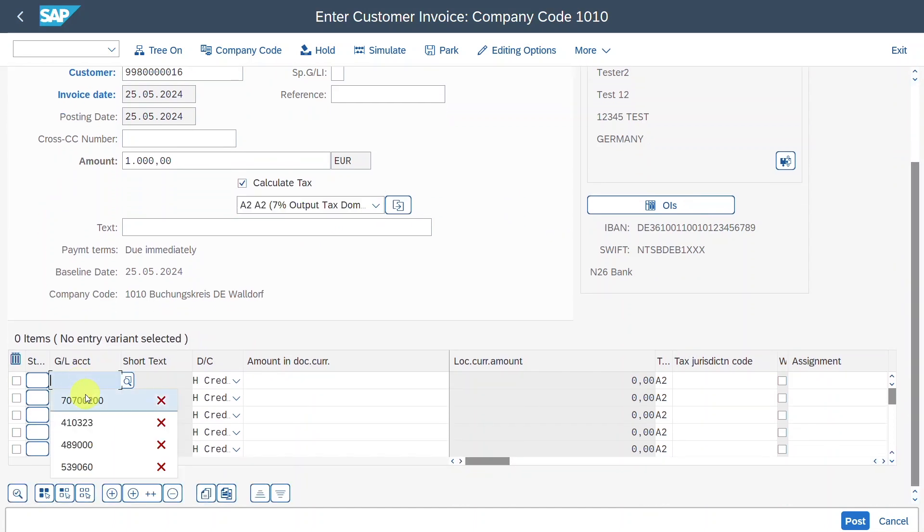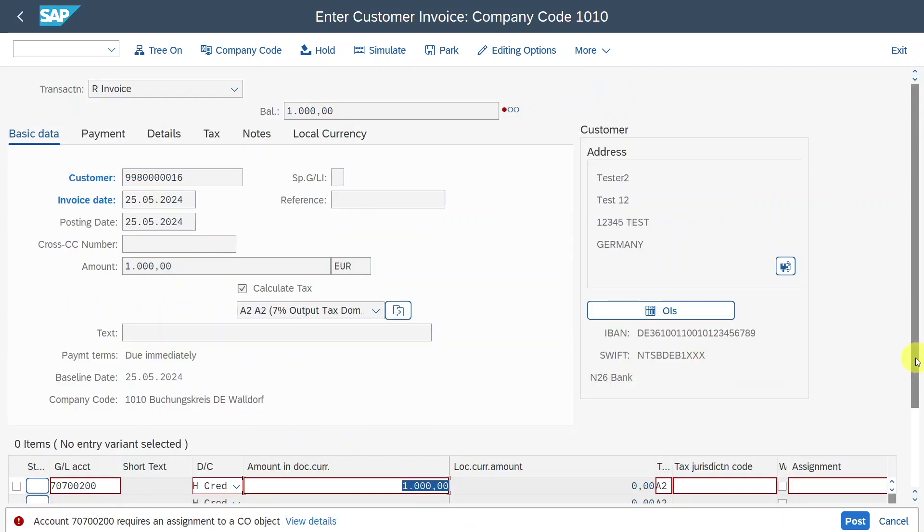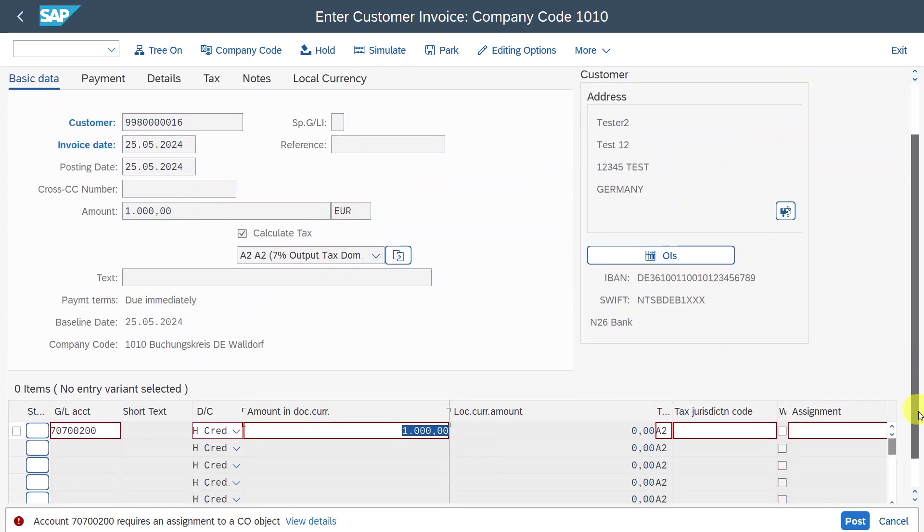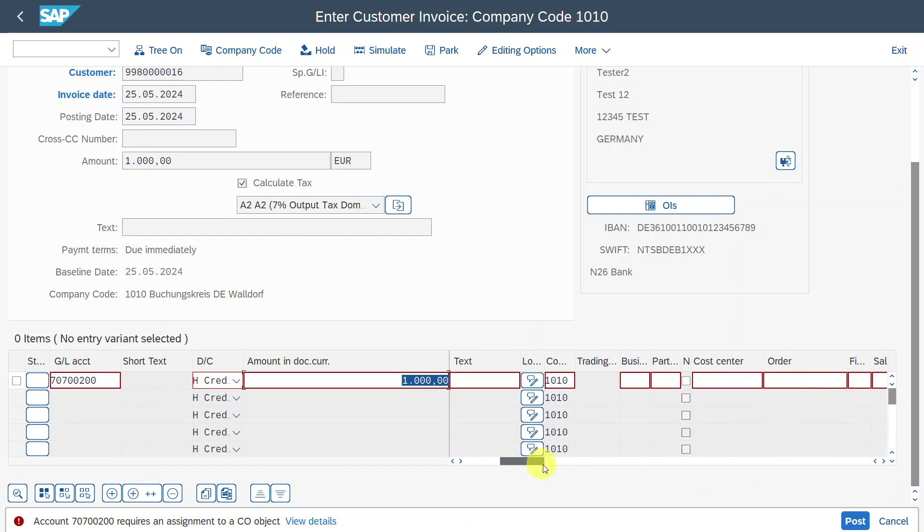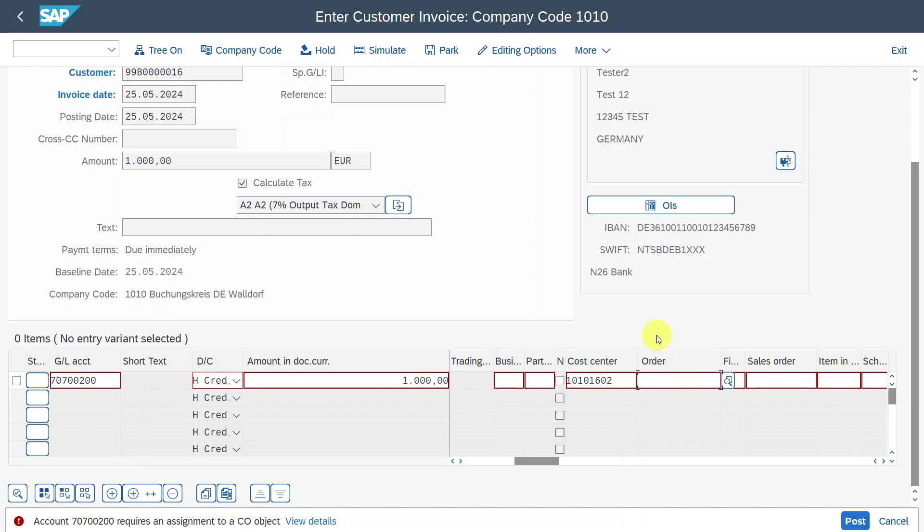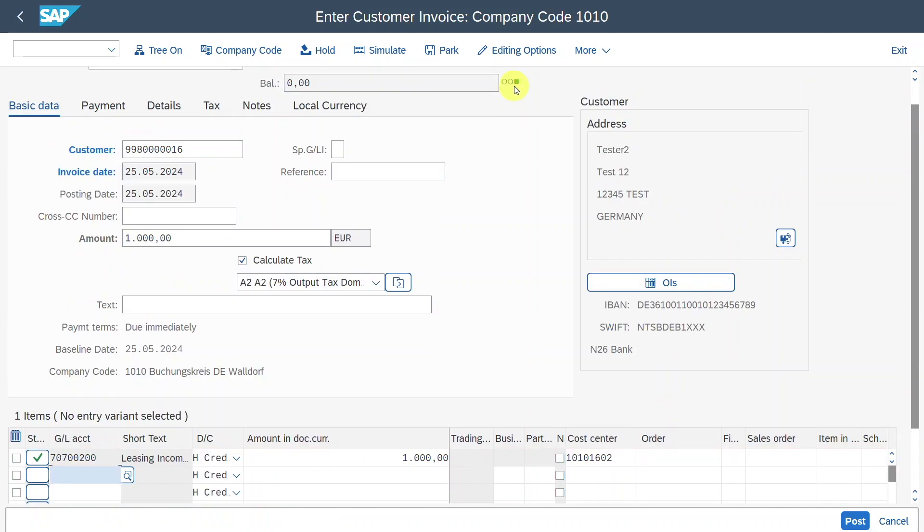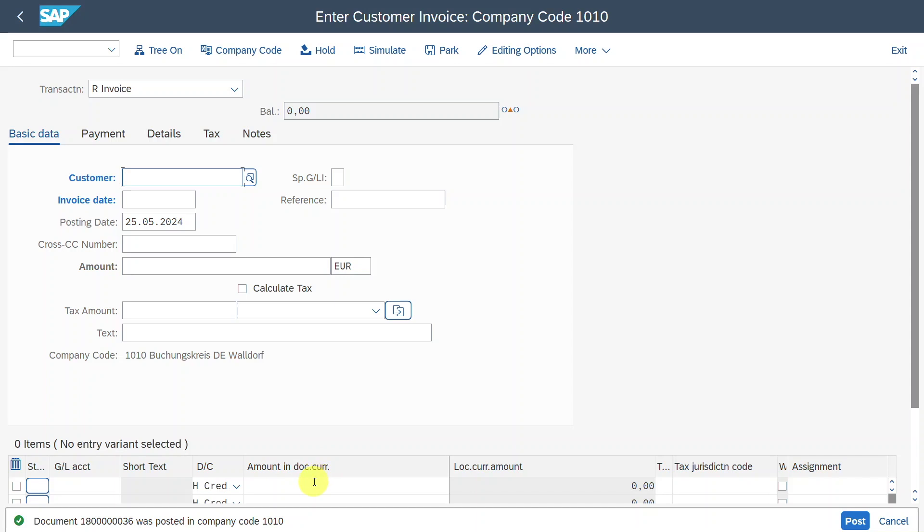I will insert my customer and an invoice date as well as an amount. Then I will say calculate tax and I will select the output tax. Scroll down a bit, select a GL account. So this will be here an income account and an amount. Now the system requires me to also assign a controlling object. So I will go to the right of the screen. For now, I will just include here a cost center. However, it makes more sense to include an order or a sales order in the end. Okay, we have a green balance. We can click on post. You can see a document was generated in our respective company code.